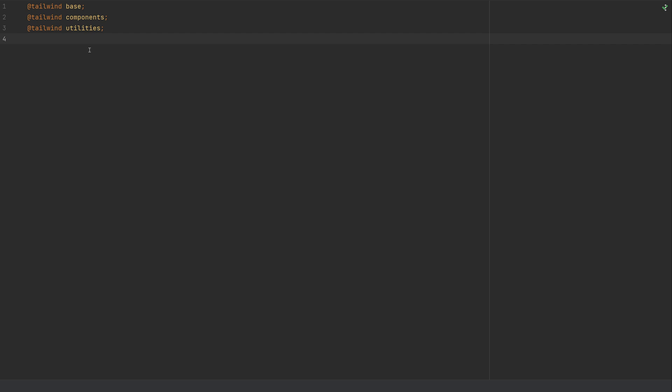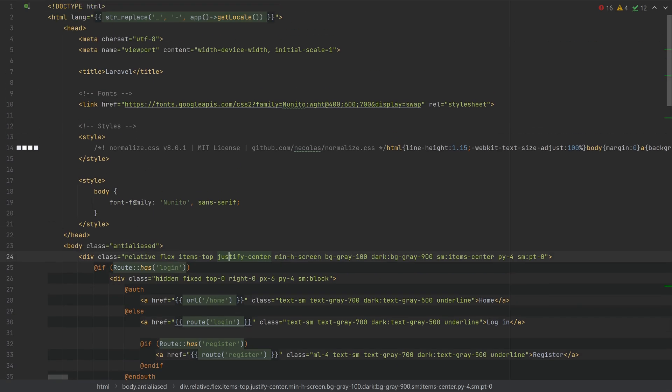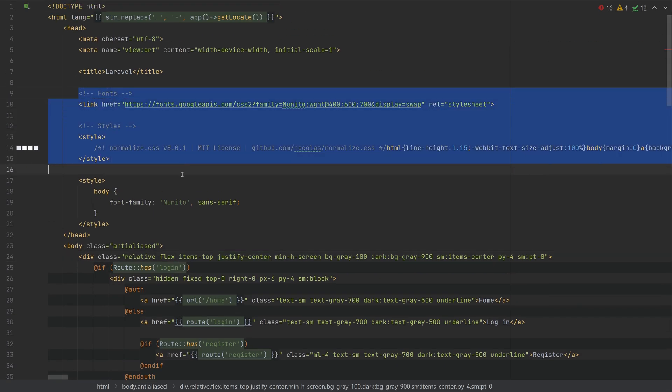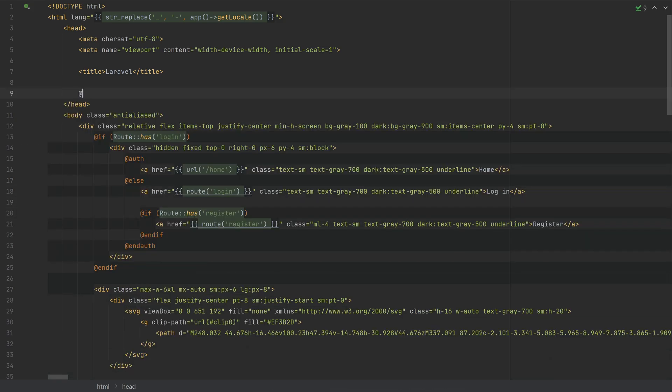So by default Laravel ships with a welcome.blade file. And we do not need any of this. So I'm going to just remove this. And this is going to be @vite. And then resources, CSS, app.css. And that's referring to the CSS file that we put the @tailwind directives in.